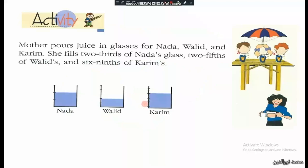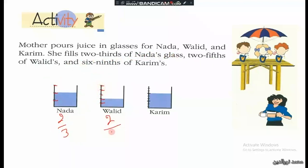Activity one of this lesson: one child has 6 out of 3, 4, 5 parts; another has 5 out of 3, 4, 5 parts — that is two fifths. For Karim, it is 6 ninths: one, two, three, four, five, six — six out of nine parts, which is 6 over 9.